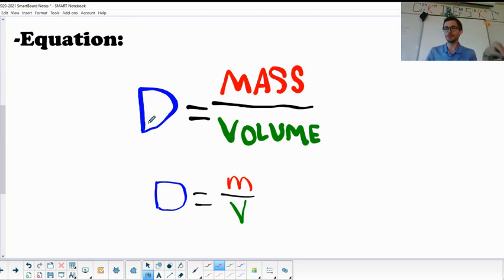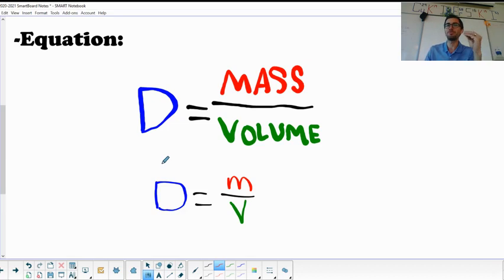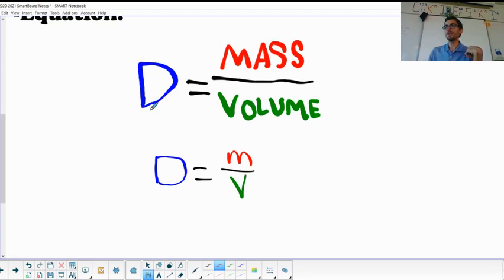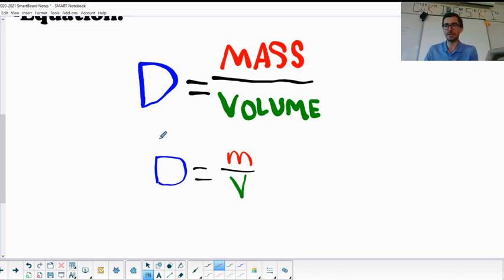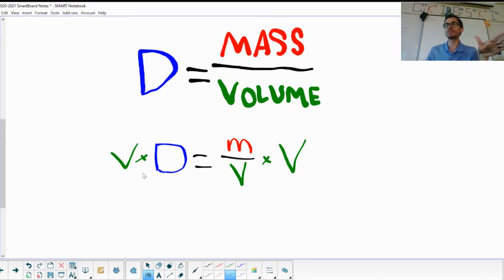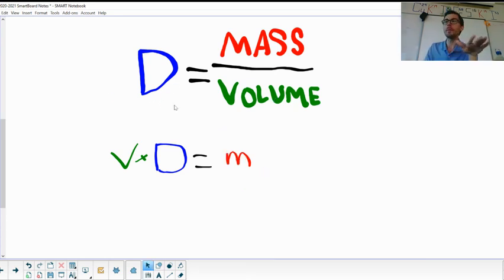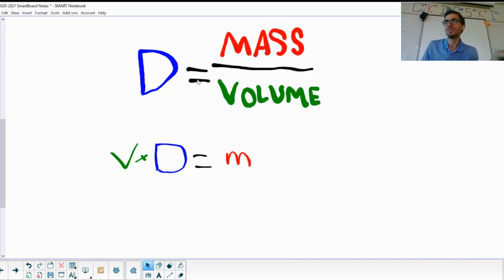If you want to solve for mass or volume, you need to do a little algebra — very basic algebra. You set up the equation D = m/v as a fraction and solve for the unknown. To get mass by itself, multiply both sides by volume. The volumes on the right side cancel out, and you're left with: mass equals volume times density. You don't have to memorize that — just derive it from the density equation.